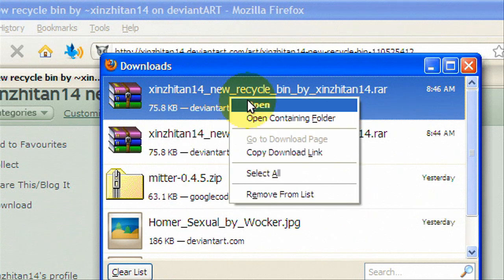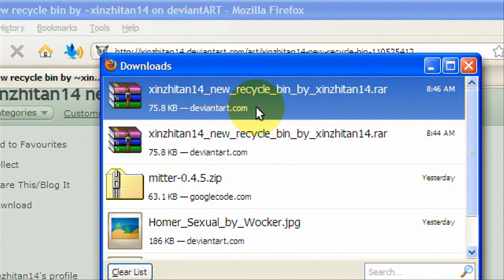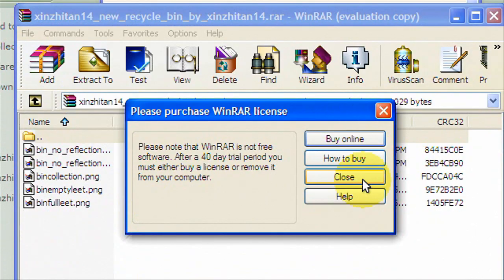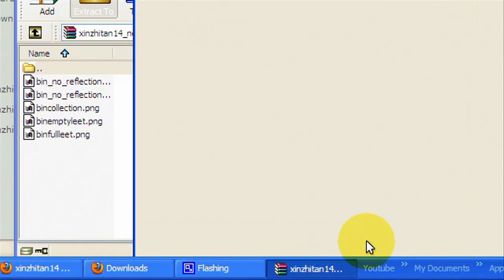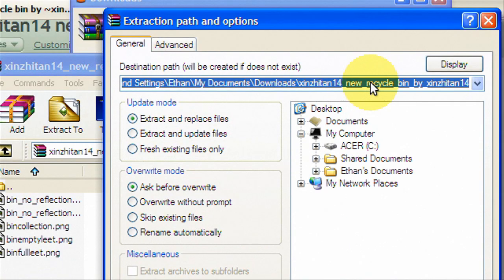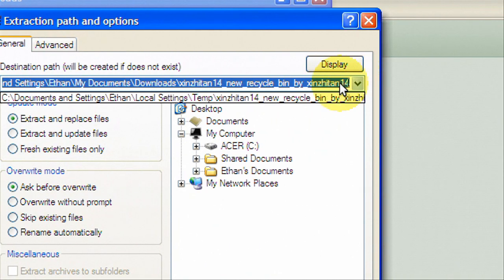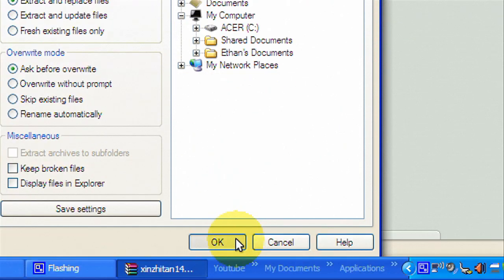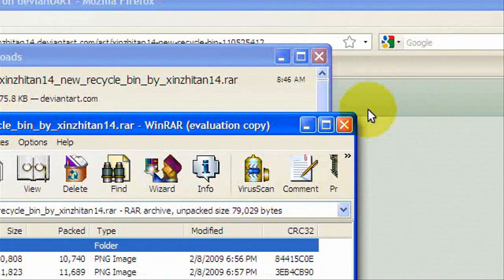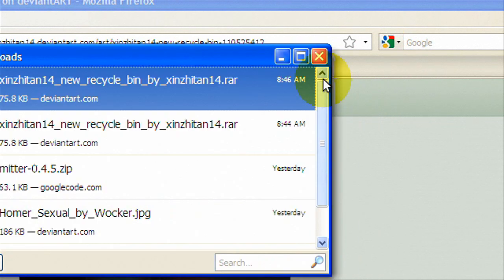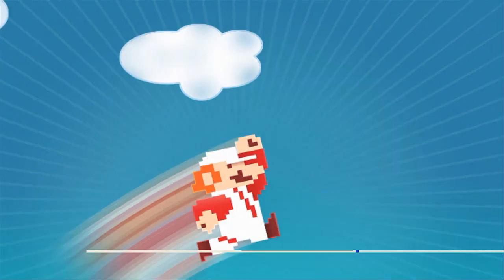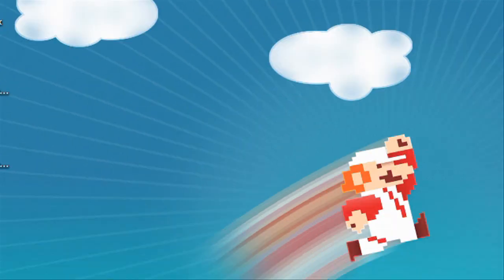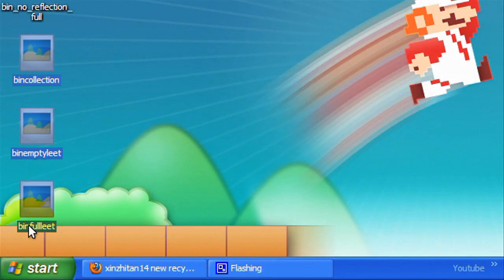Now we're gonna open it and extract it to our desktop. Okay now it should be on the desktop and as you can see there's a bunch of them so we'll just delete these other ones because we don't need them. You need an empty and a full.